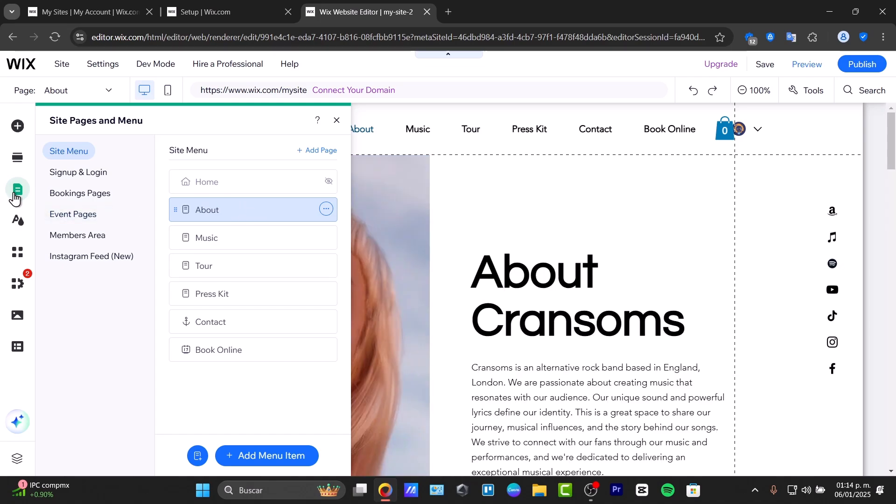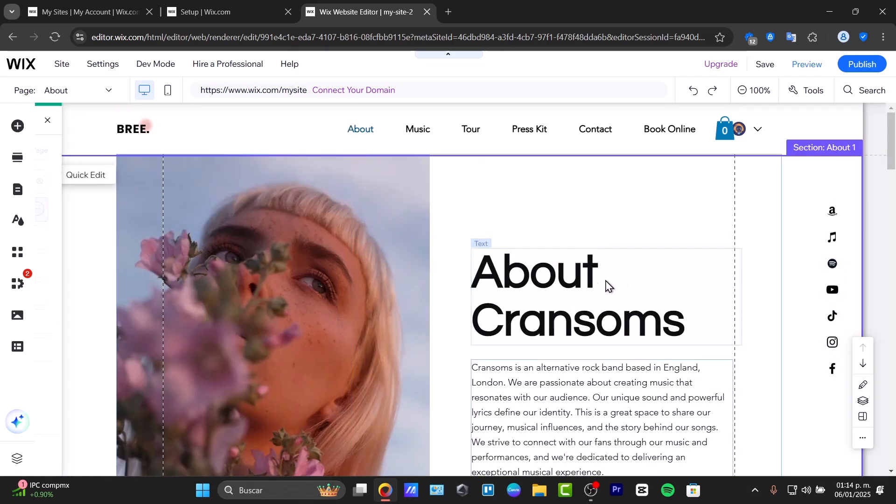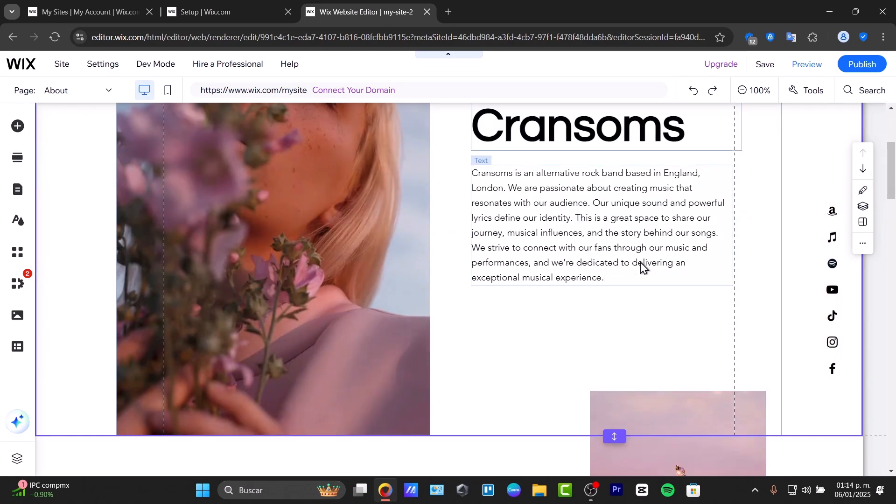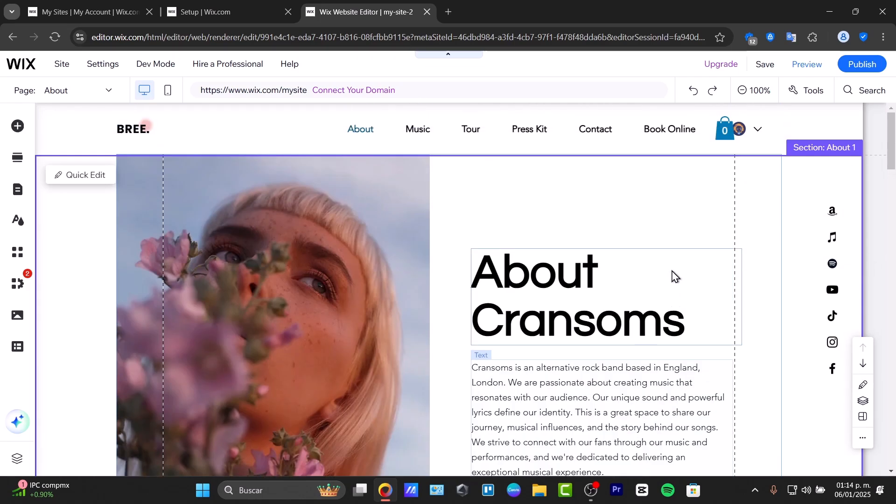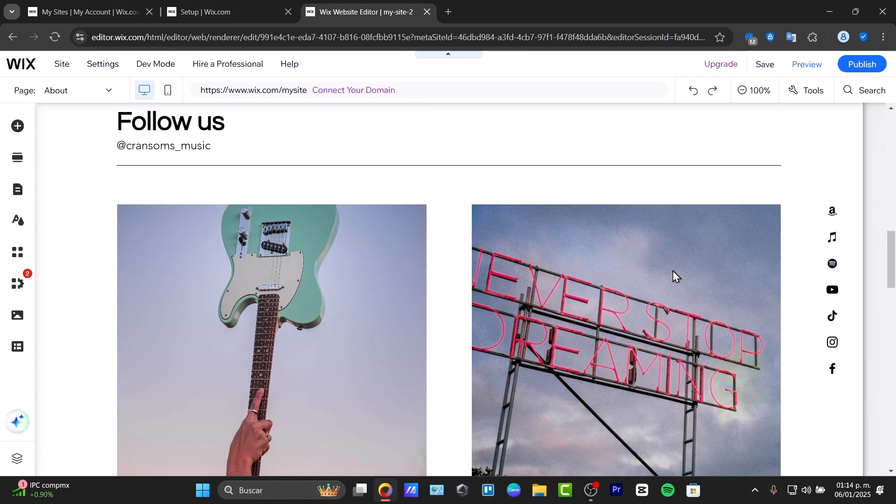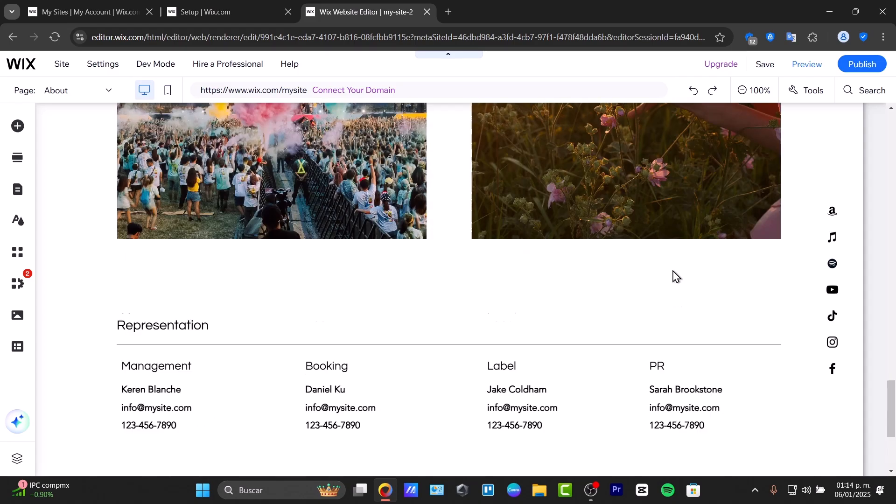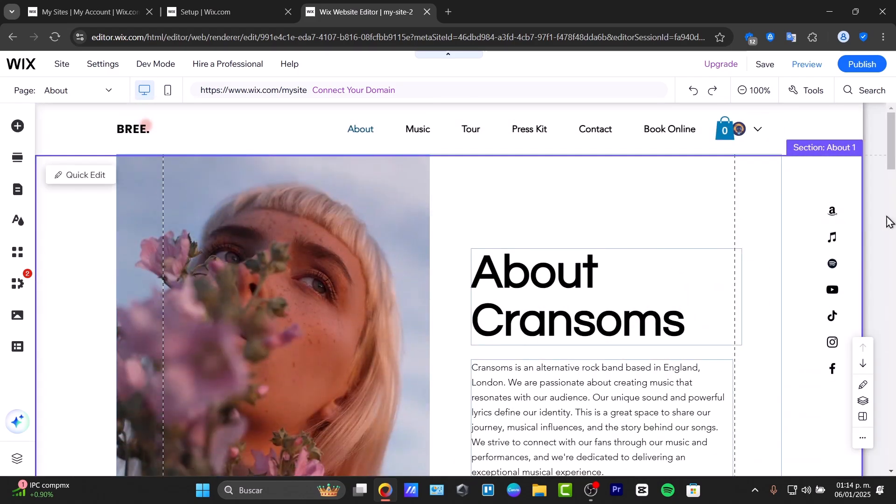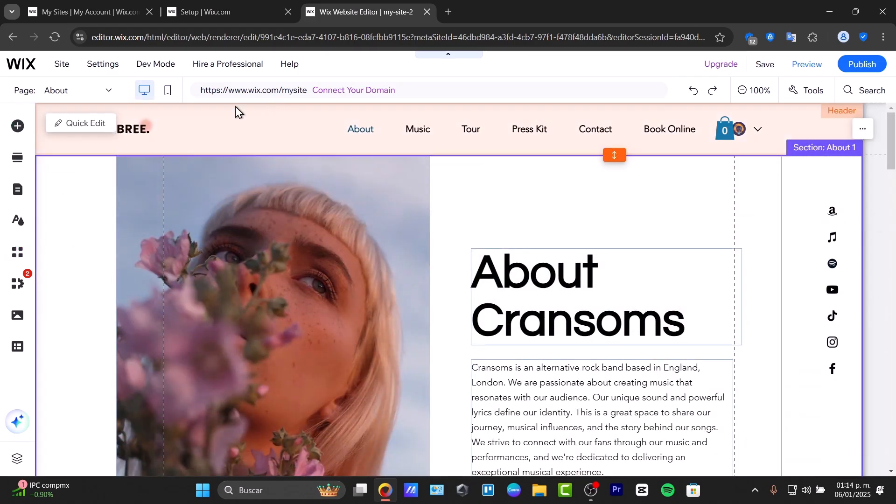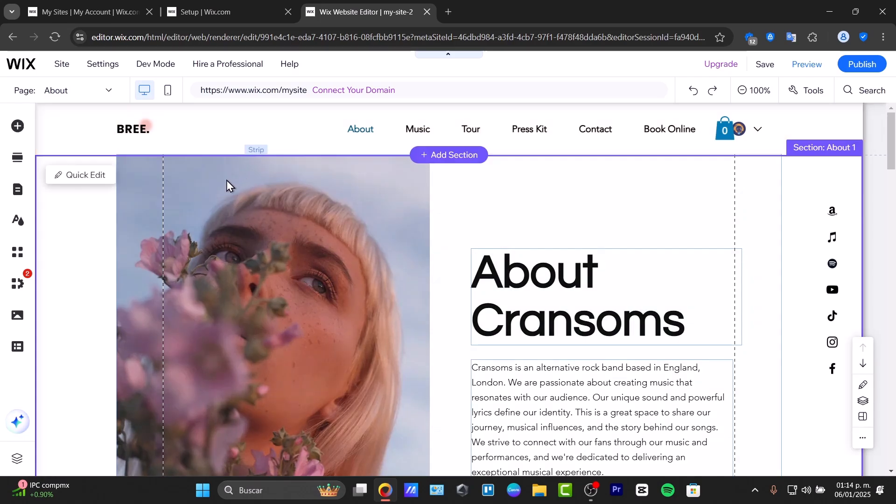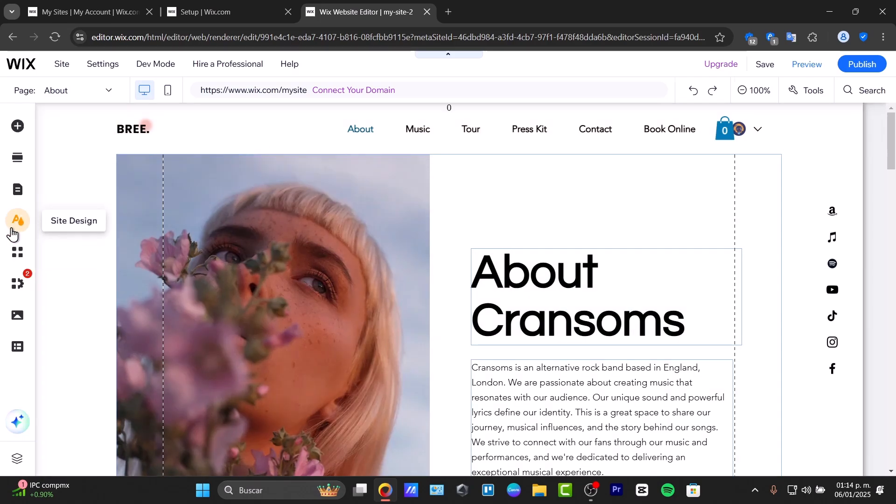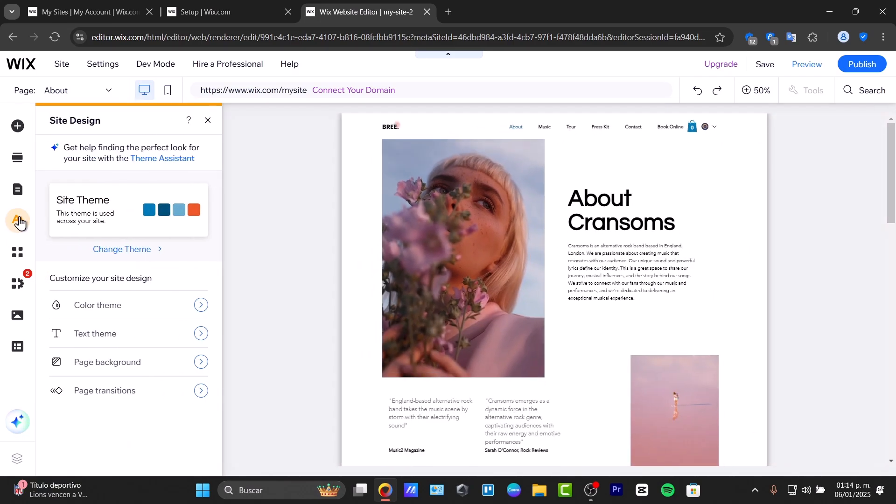When I click on a page in the menu, we can edit any element, for example, the About section. The information will be automatically generated by AI. What's left is to change the images. In my case, this custom background works, but if it doesn't work for you, you can focus on site designs.